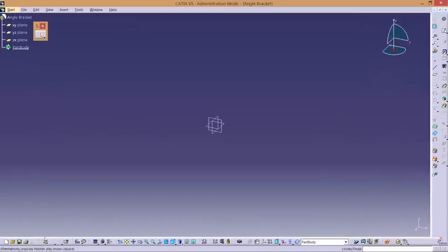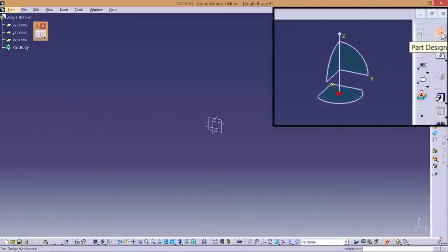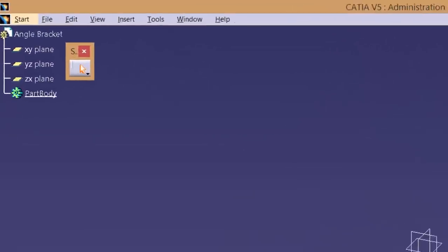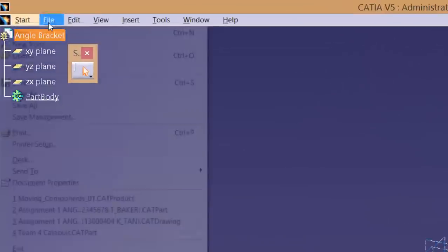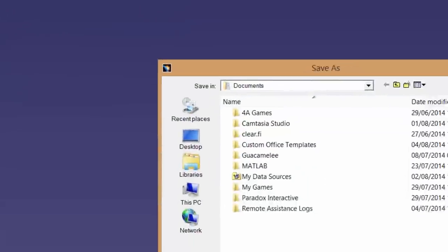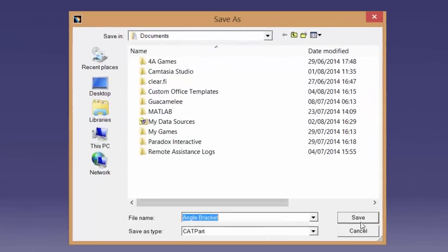Note how the screen and the icons around the edges have changed. This is because you are in the part design workbench. Different workbenches have different uses in CATIA. Now is a good time to save the file. By default it uses the part name.